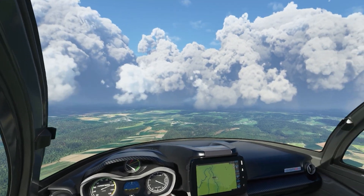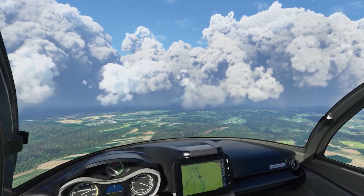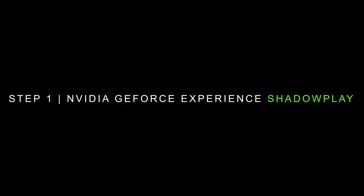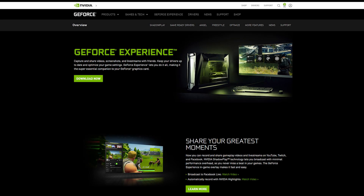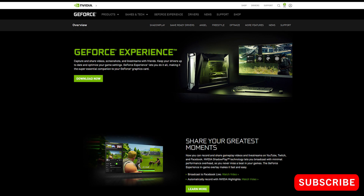I just want to point out that this tutorial is for NVIDIA users. What you'll need to do first is go to the NVIDIA website and download GeForce Experience. I'll leave a link in the description below.